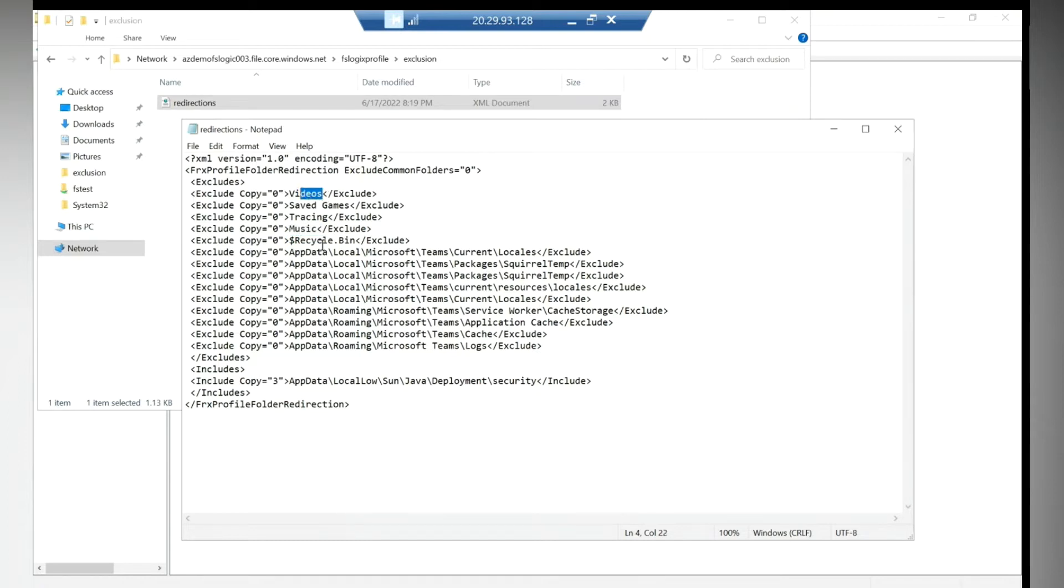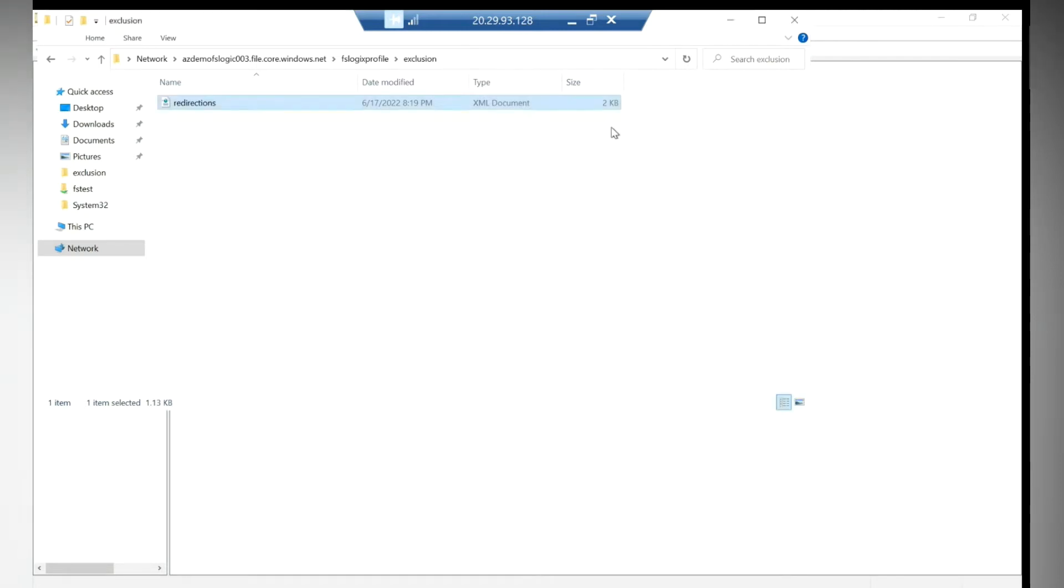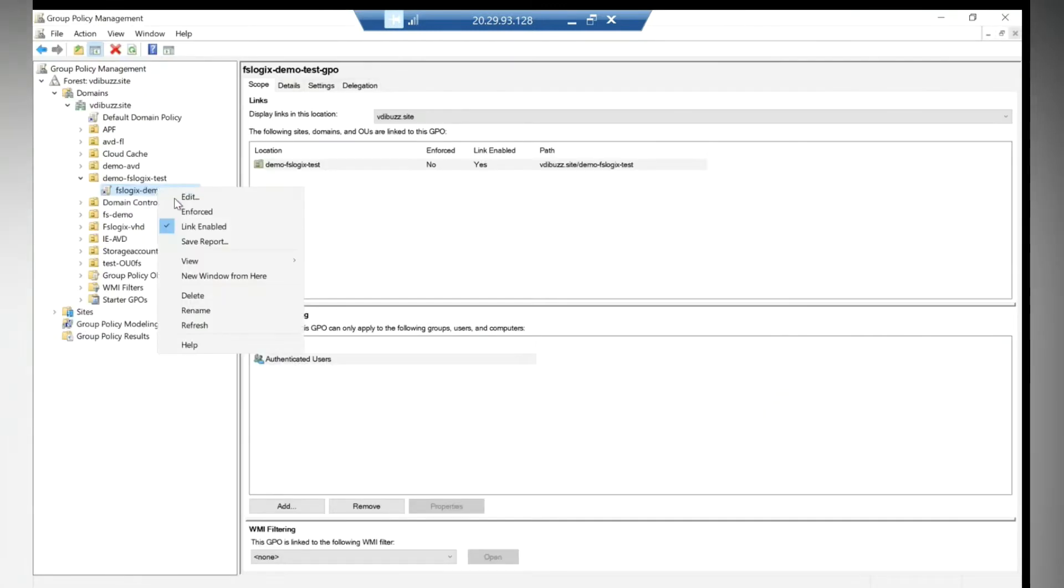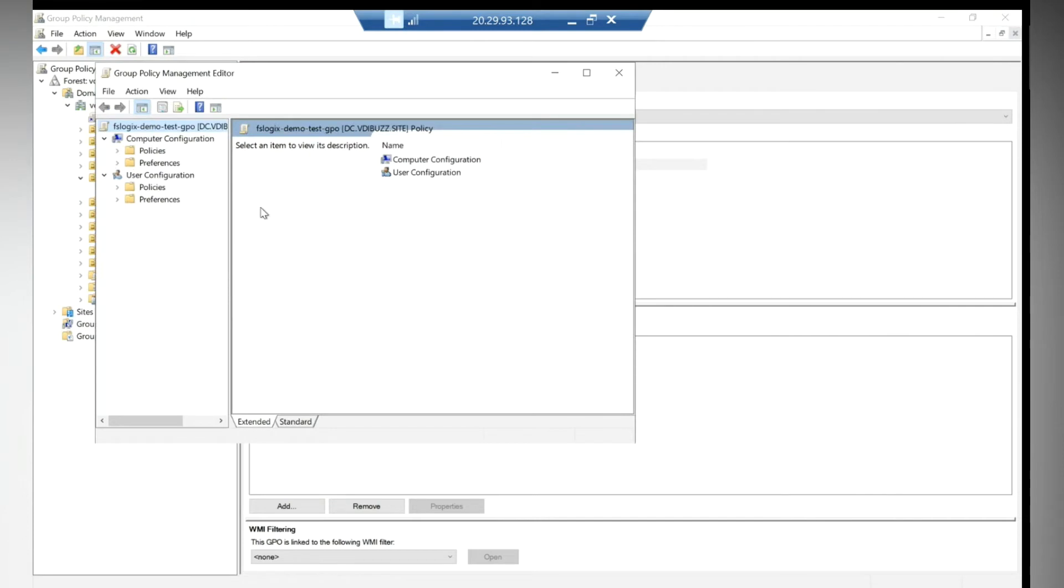So I'll go to my policy. You need to go to the same policy, edit this policy, go to Computer Configuration, Policies, Administrative Template.